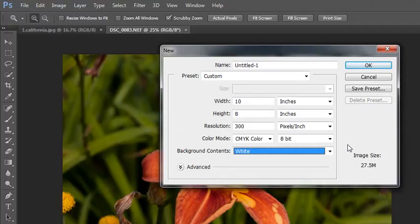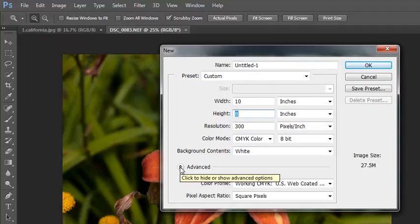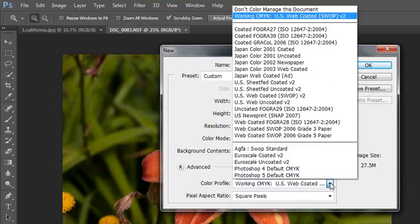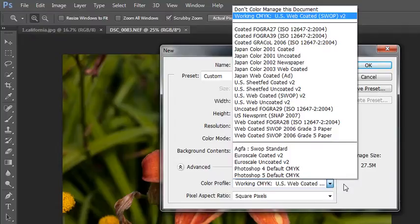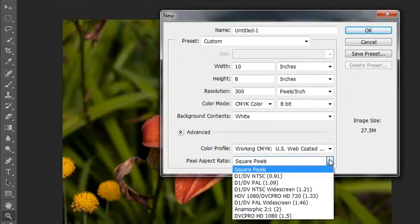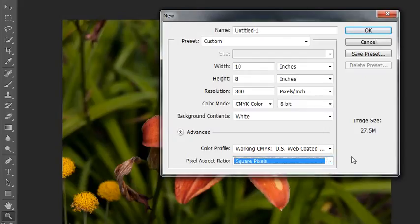There is an advanced setting down here, and you probably will never need to change this, but you could select different color profiles. If you were going to work on a project that needed to be printed overseas, you might need to choose a different color profile, and you would select it from here. Always check with your printer before you print anything. And then there's this pixel aspect ratio, which deals with the size of your pixels.